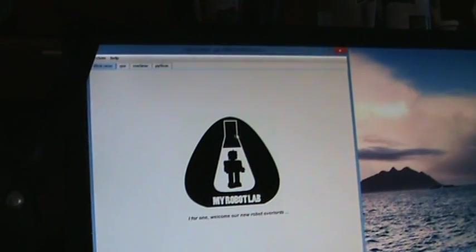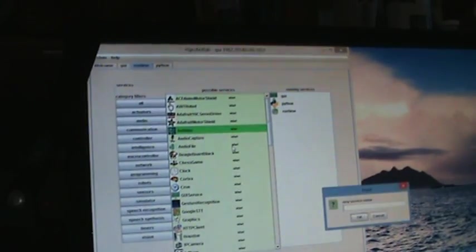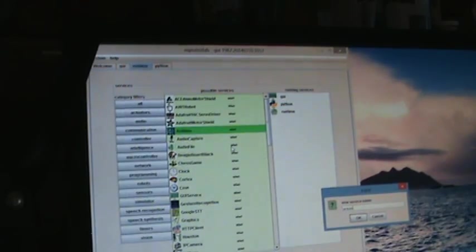Simply gonna come up to Runtime, going to go down to Arduino, right-click on it, start, call it Arduino. You can hear the servo kind of click there. I go down, make sure it's the right board. Yep, my 1280.